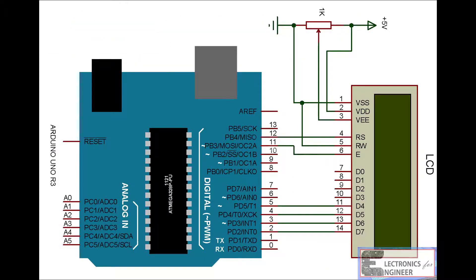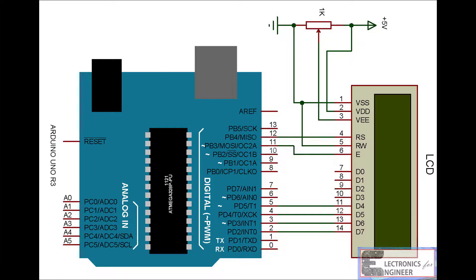Now just see the circuit diagram of this. You can interface your LCD module with Arduino just by using this circuit diagram. Follow this circuit diagram pins as it is, or otherwise you can change your data pins connections.